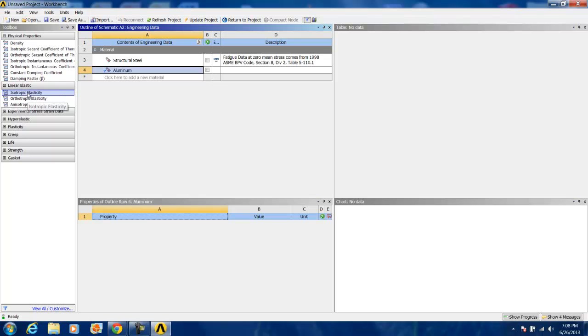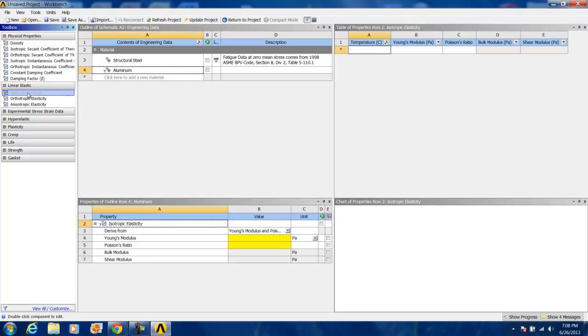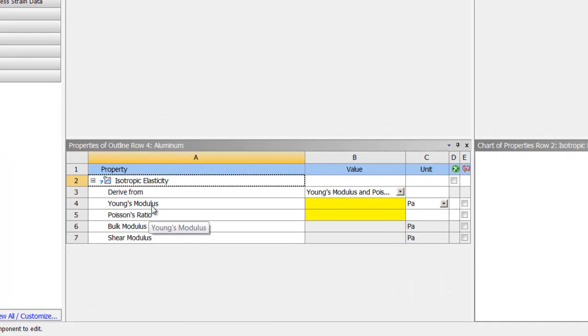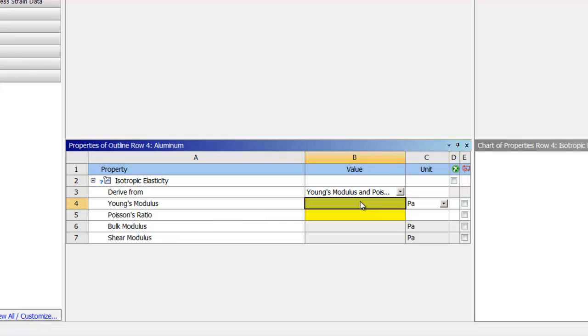Double-click on isotropic and we're going to assign it both the Young's modulus and Poisson's ratio. Young's modulus in the problem statement is 1 times 10 to the 7th PSI.